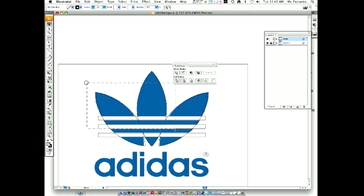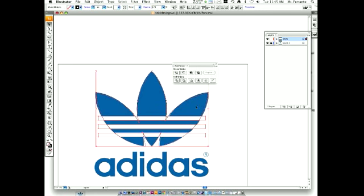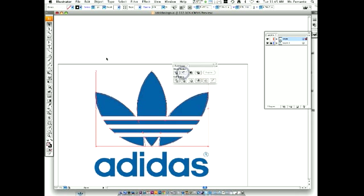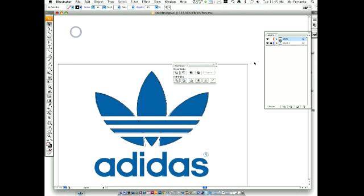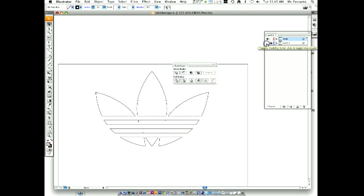Now highlight everything. We're not going to use Add to Shape — we're going to come to the next one called Subtract from Shape Area. Hold down the Option button and click. There you go — there is your Adidas logo. If I turn off the eye on Layer 1, there is your Adidas logo. Quite simple. I did it in 5 minutes and 40-something seconds while explaining it to you.